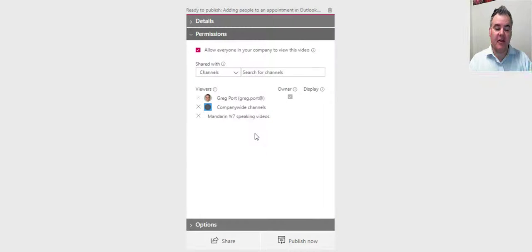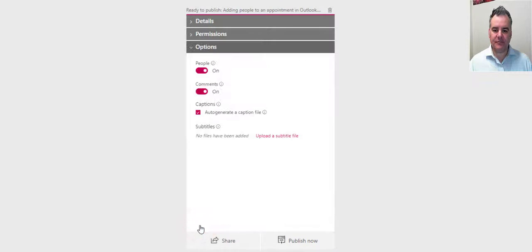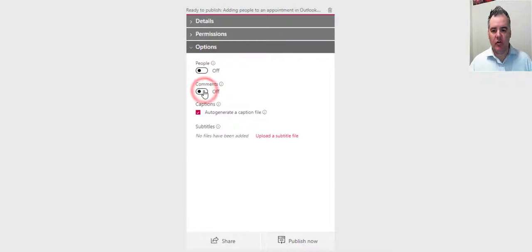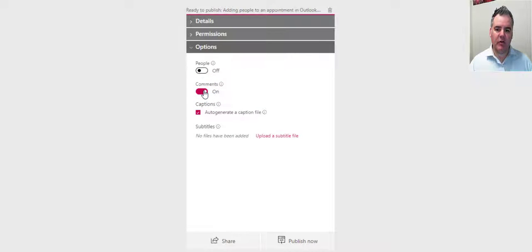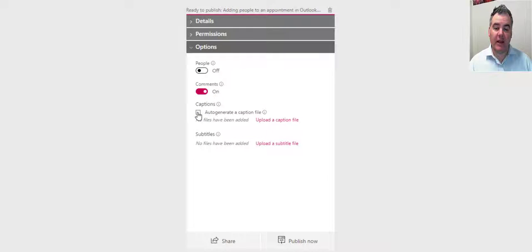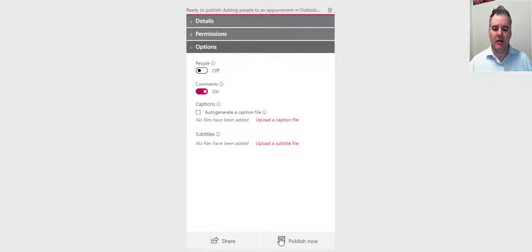When you go to that channel, you'll be able to see your video uploaded there. In the options, it's good to know you can turn people on and off where the people appear in your video. You can turn the commenting on or off as a person uploading the video. You can auto-generate a caption file that's where it tries to translate what I'm saying into text. Works sometimes, doesn't work sometimes.